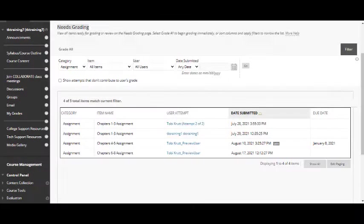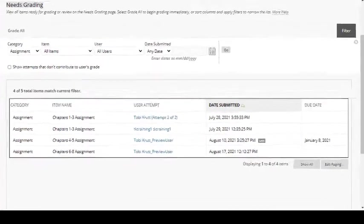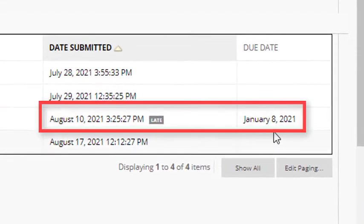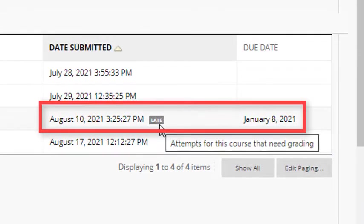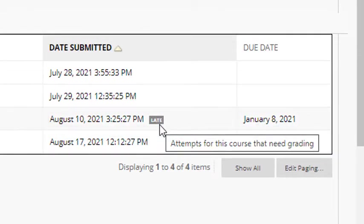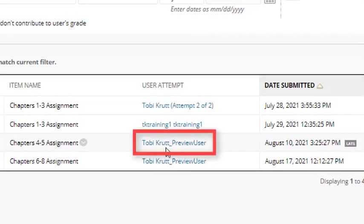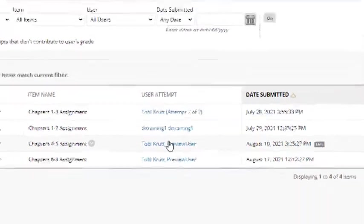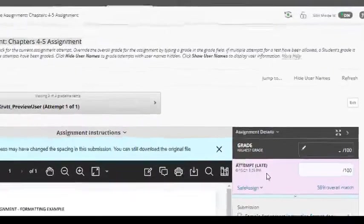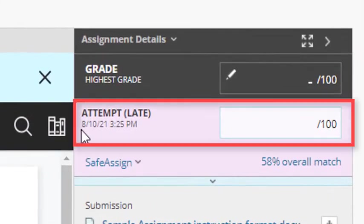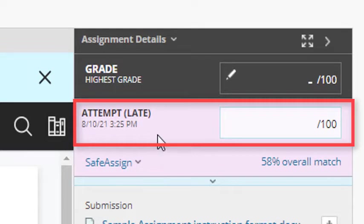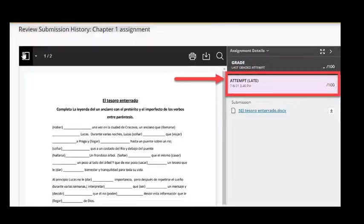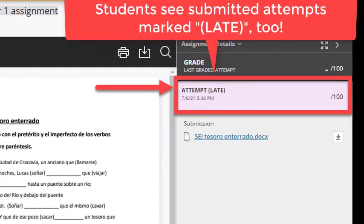If a student submitted their assignment past the due date, it will be marked Late in Needs Grading. This will also be displayed when you open the actual attempt to be graded. You can see over to the right, the attempt is labeled as being late, next to the field where you'll enter the points awarded. Your students will also see when an attempt that they have submitted is late.